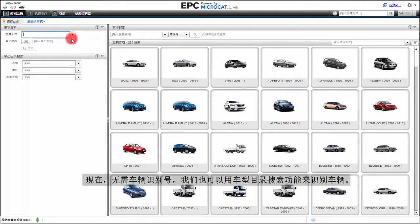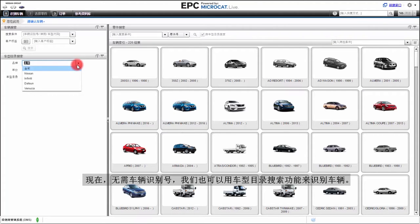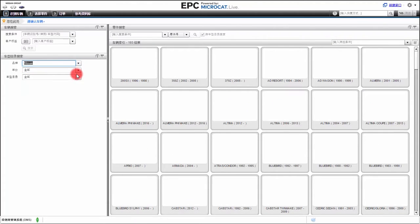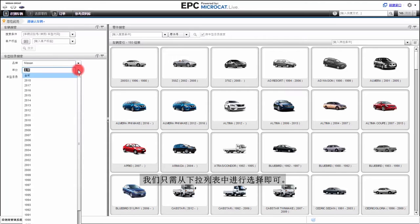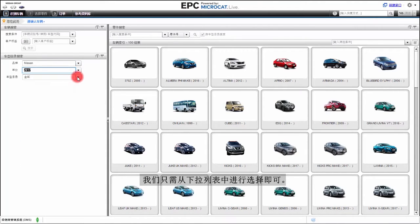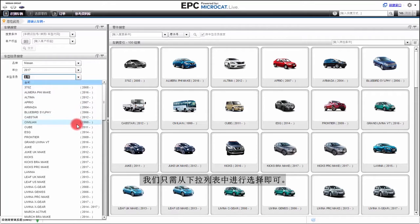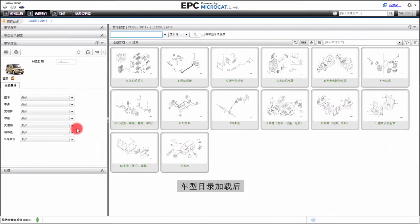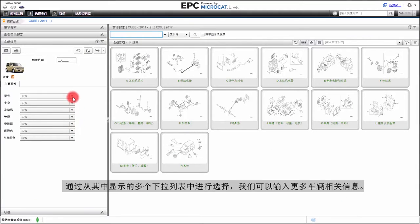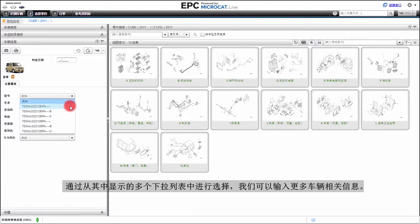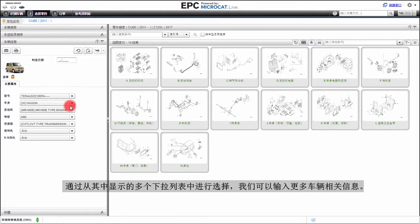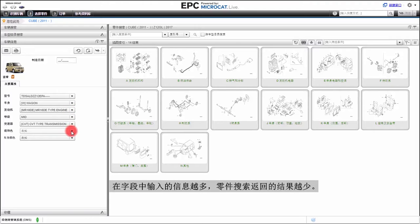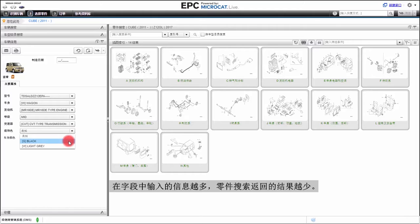We can also identify a vehicle without a VIN number by using the Catalog Search feature. To do this, simply select from the available drop-down lists. Once the Catalog is loaded, we can enter more information about that vehicle by selecting from any of the drop-down lists. The more information we put into these fields, the fewer results will be returned when searching for parts.